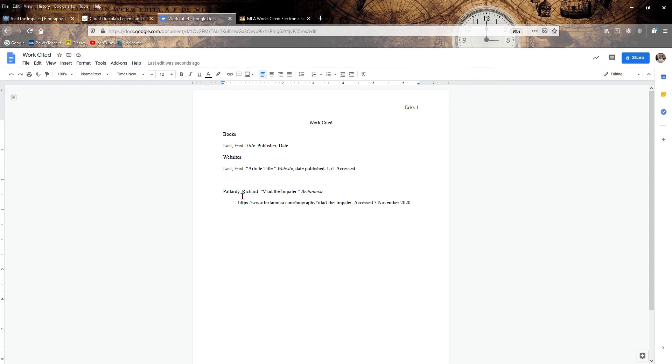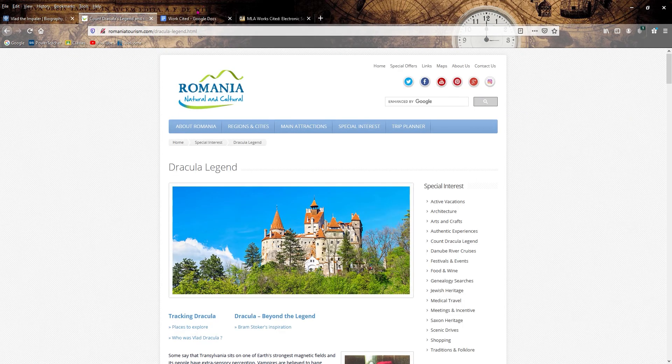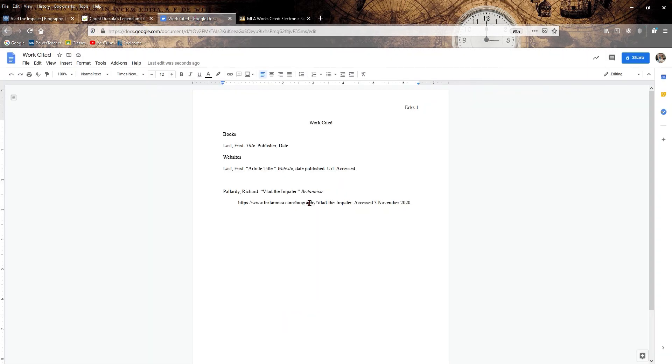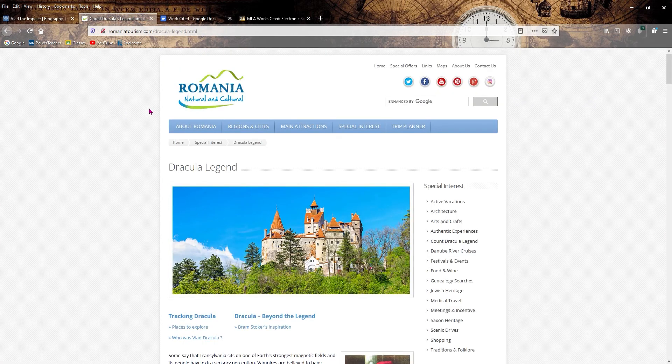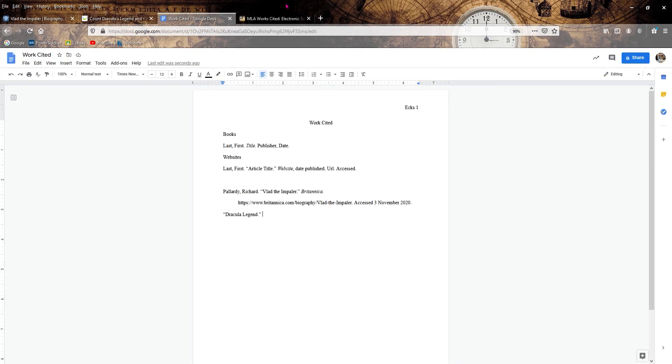Let's go to the next element, article title. Dracula legend. That's easy enough. Period. Quote. Now we got to do the website title, Romania, natural and cultural. Don't forget to italicize.